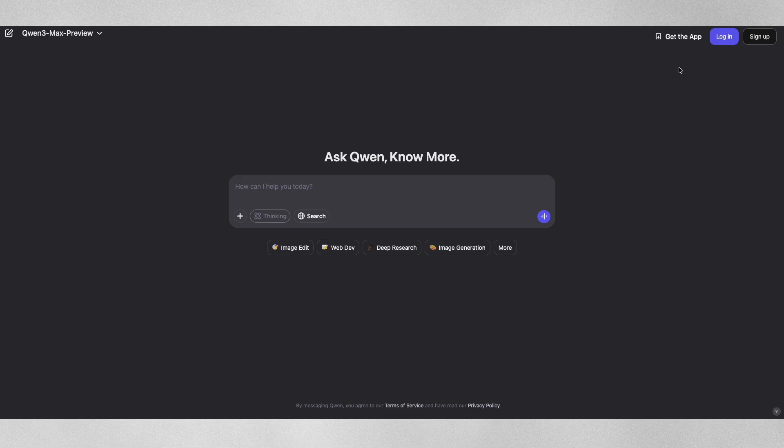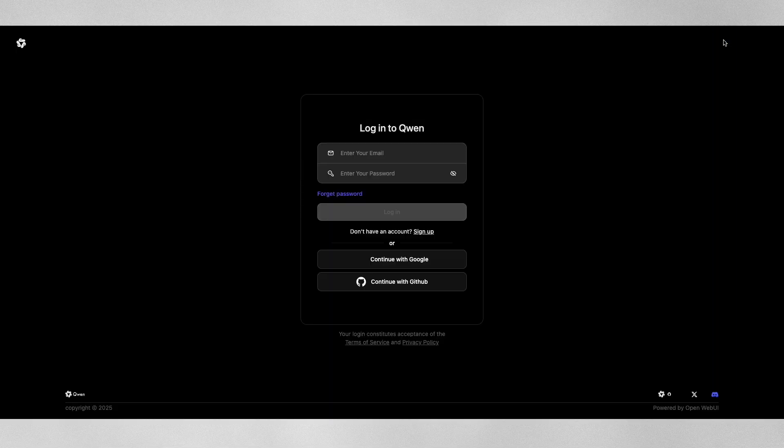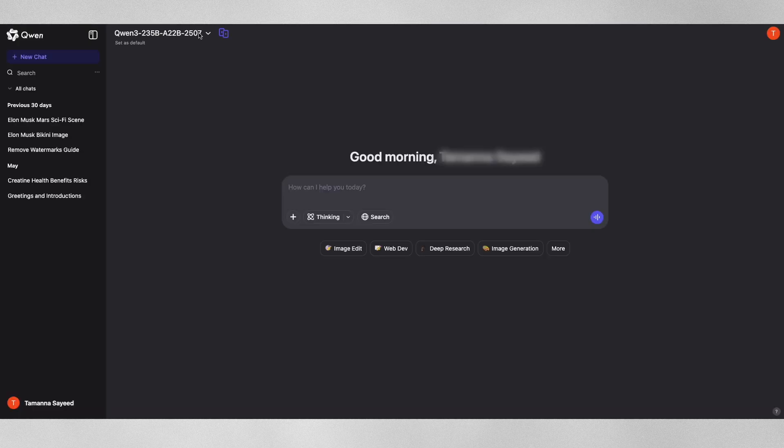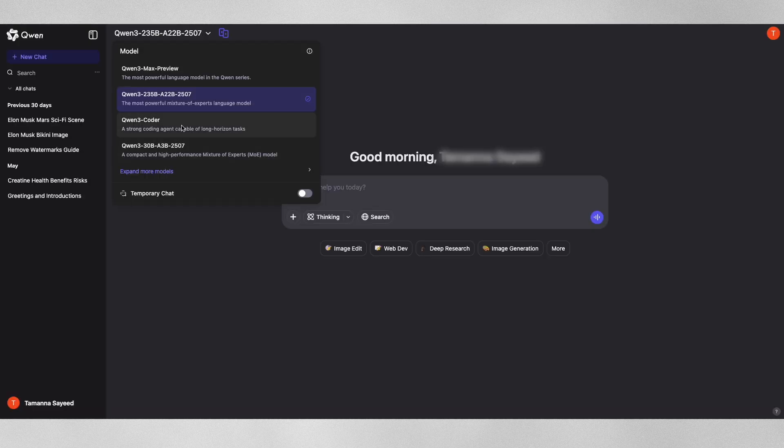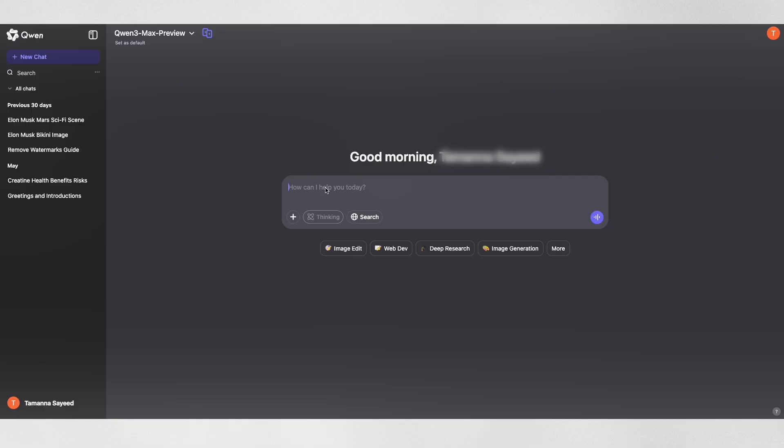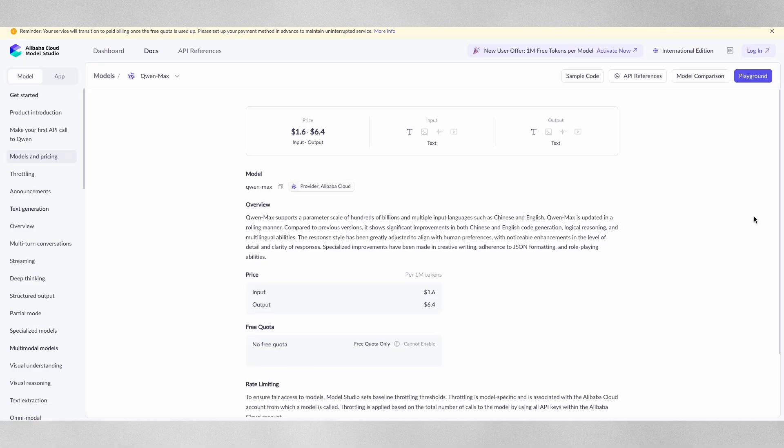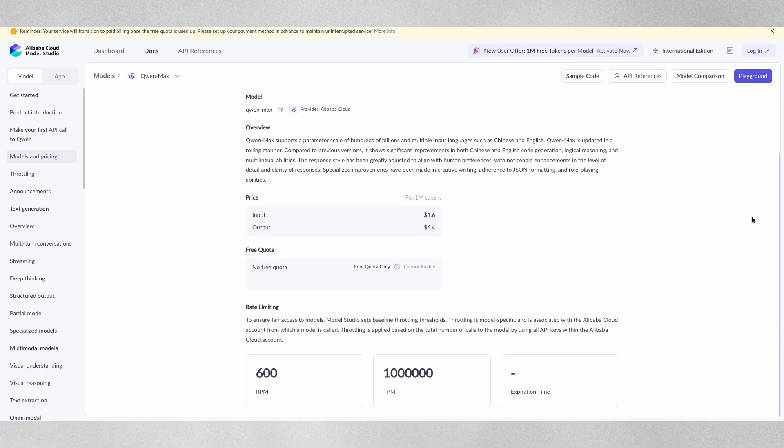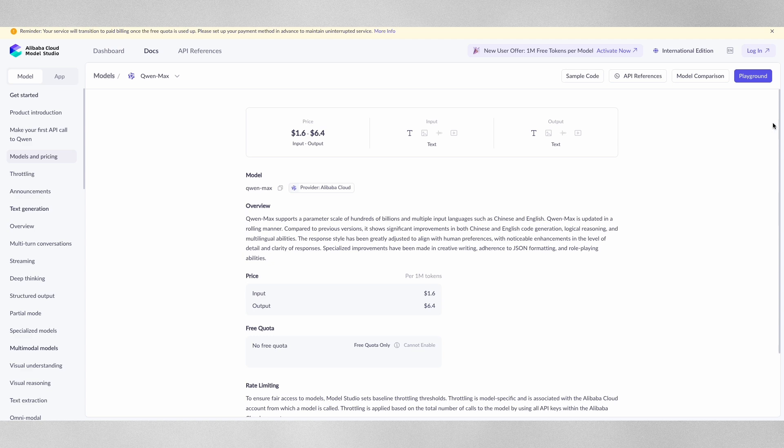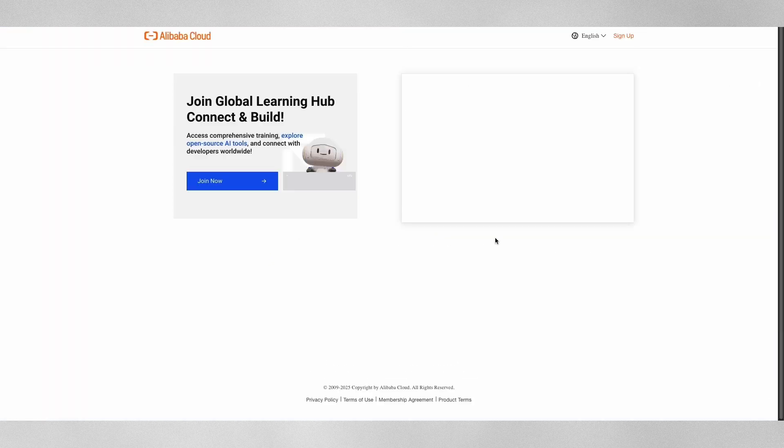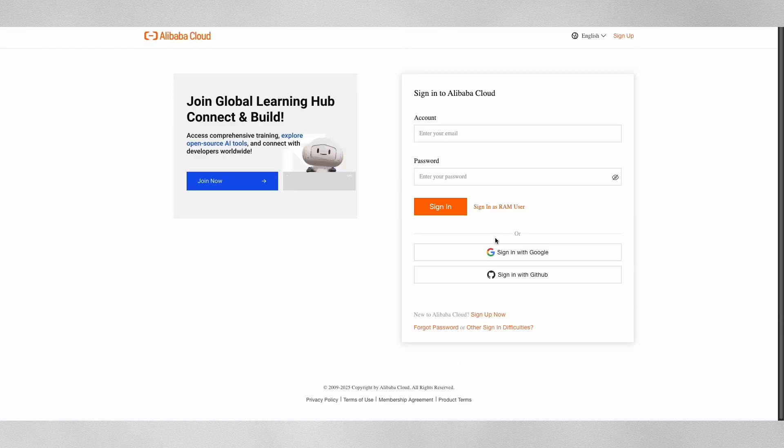To get started, all you need to do is login to chat.quen.ai, choose the Quen 3 Max model and start chatting. If you're a developer, there's fast API access through Alibaba Cloud or Open Router. The model is already seeing adoption for business support, code tools, smart agents and language learning. The company promises that even bigger thinking versions are on the way.